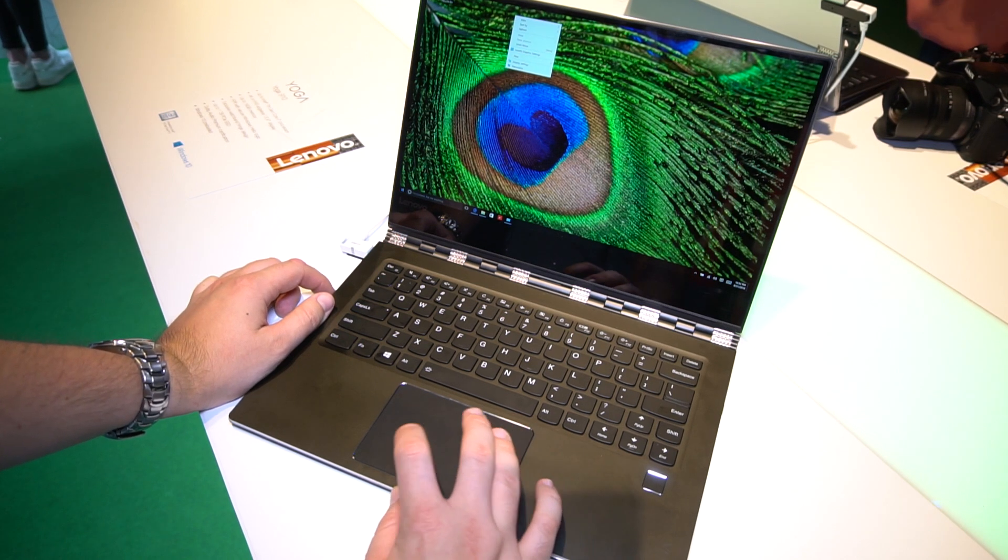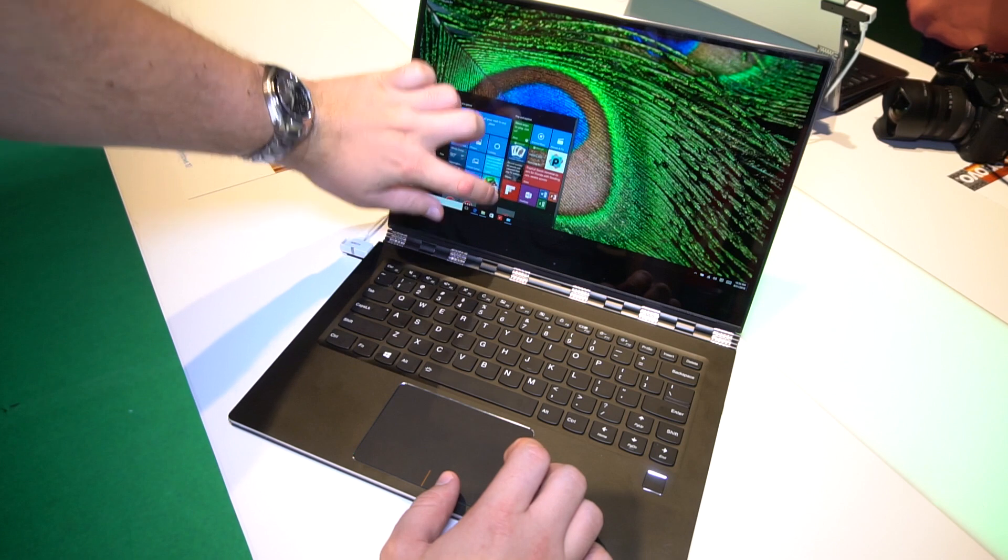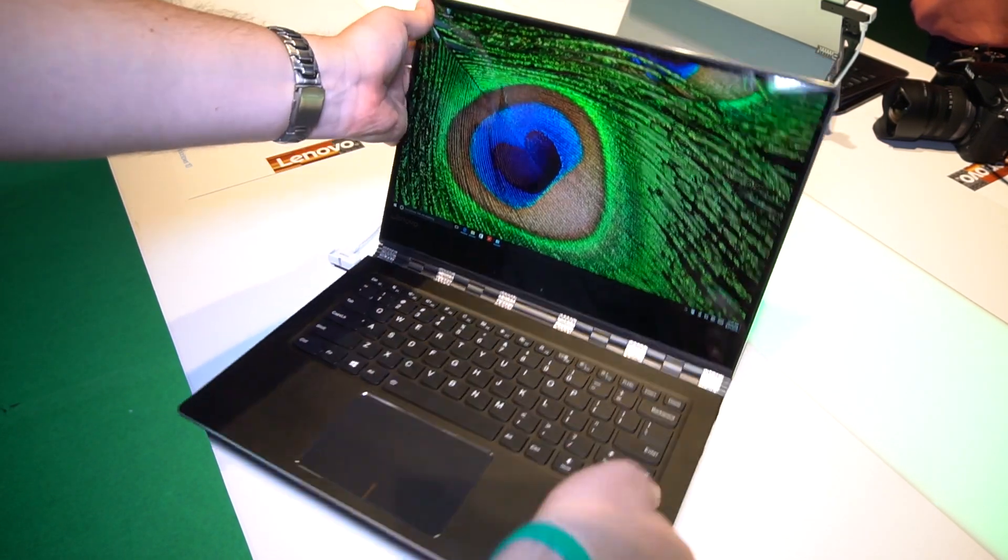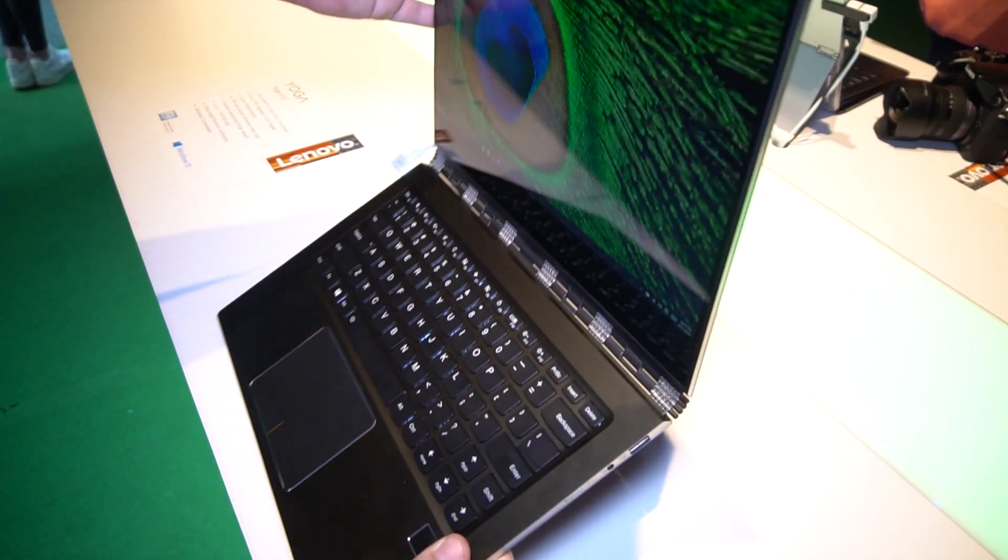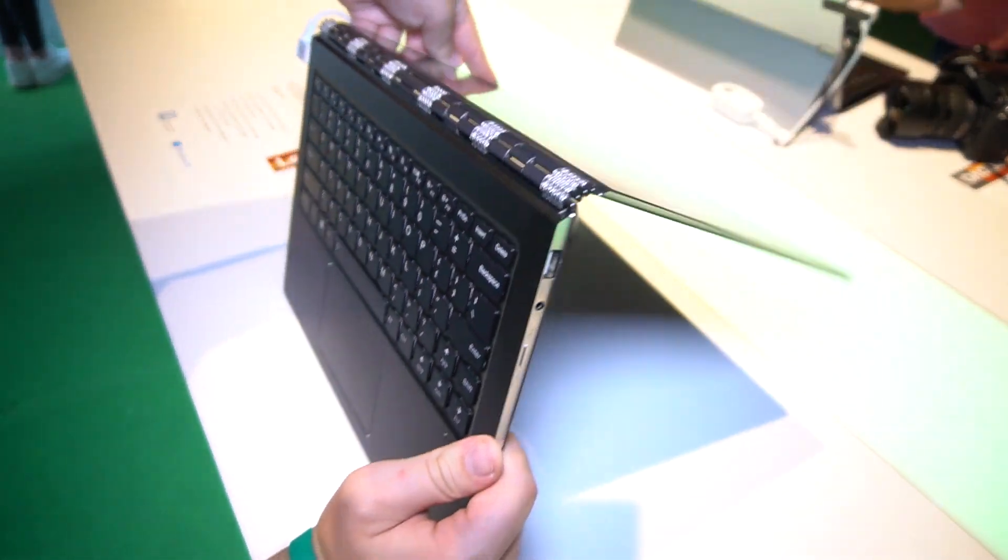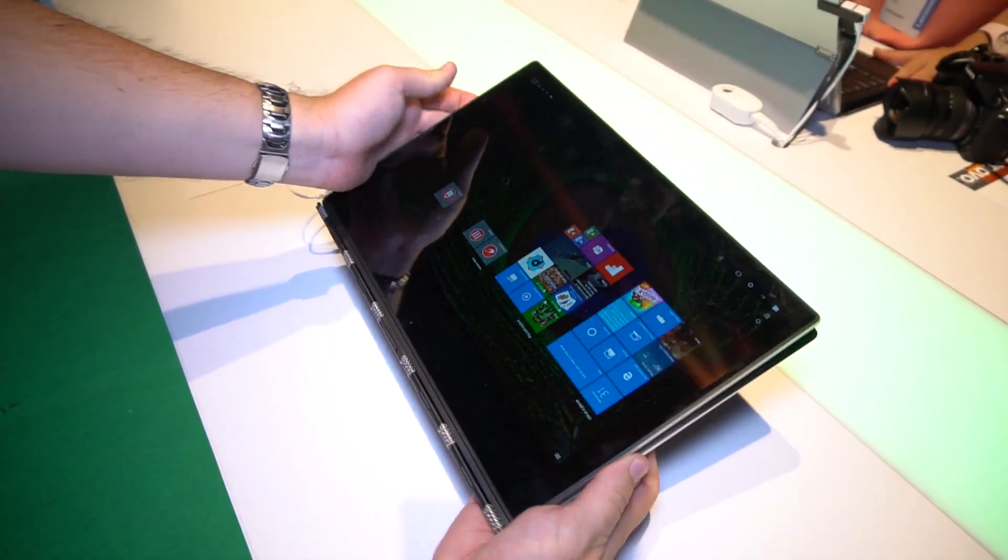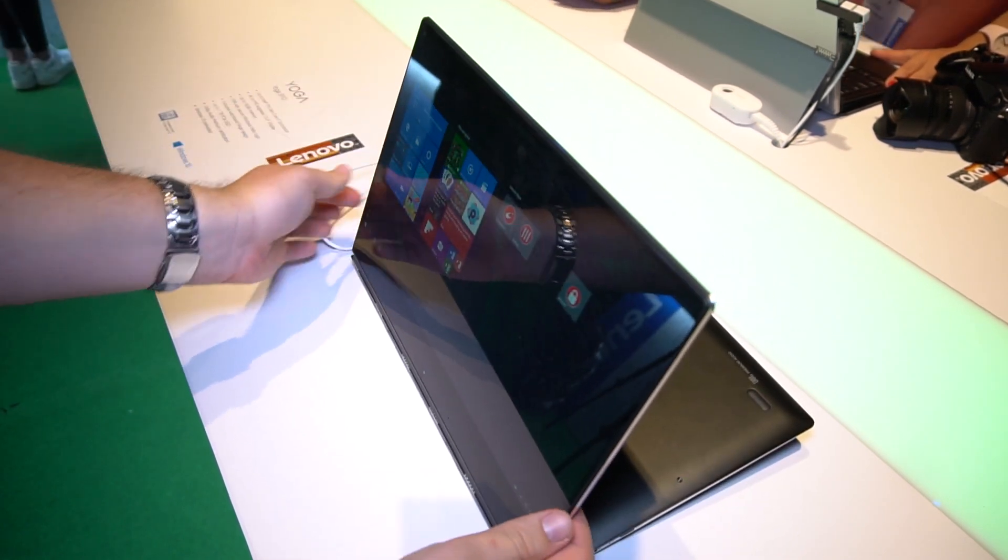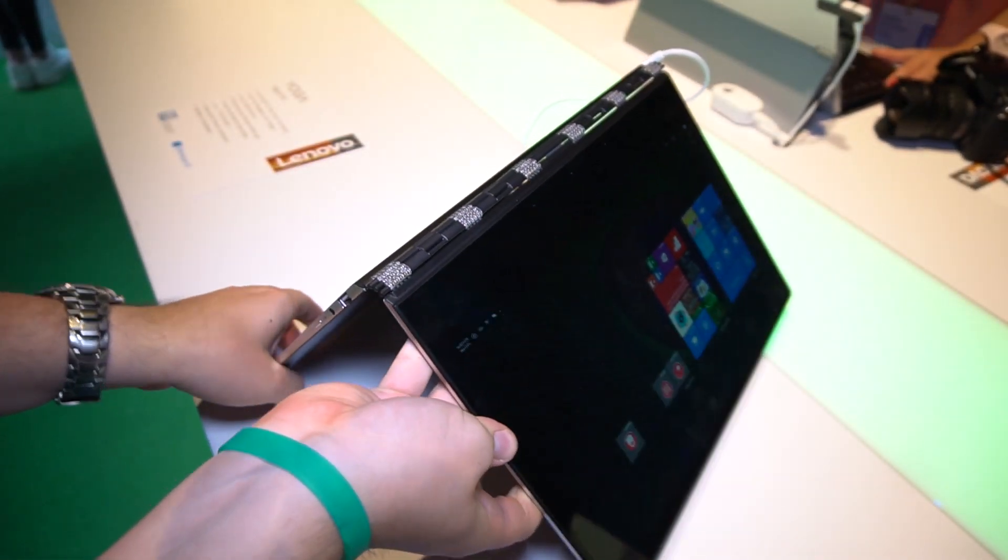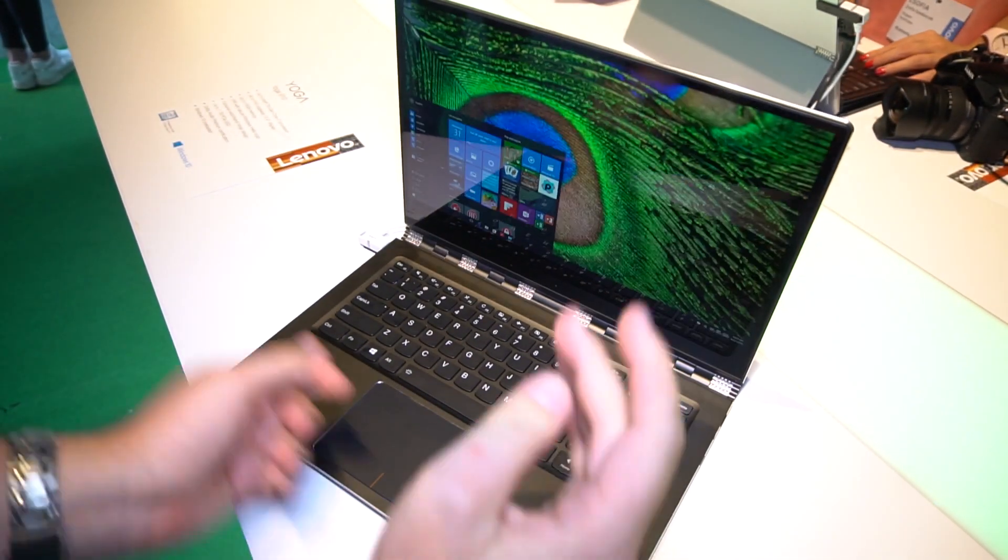You get Windows 10 preloaded of course, and this is a touchscreen as well. You can use it to watch some movies. And of course, this watch band hinge is the signature feature of the Yoga series. You can fold it all the way back to use it as a tablet. You can use it in movie mode as well, or you can just use it as a tent, and of course as a notebook as you have seen.